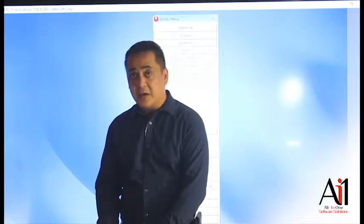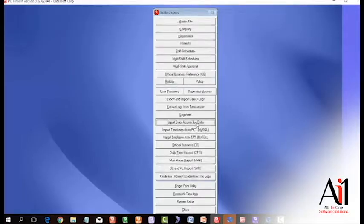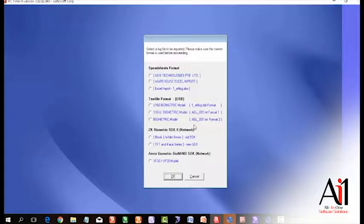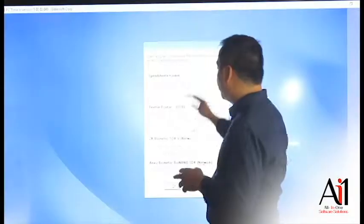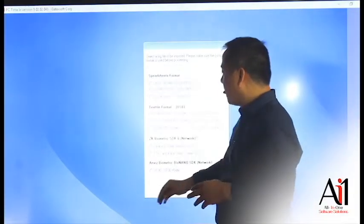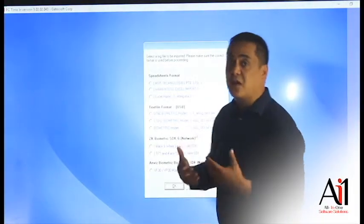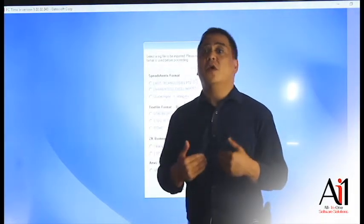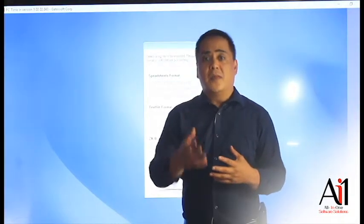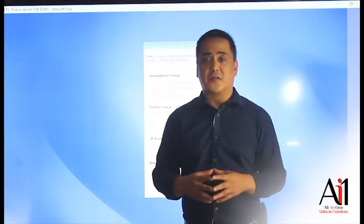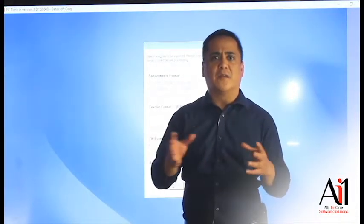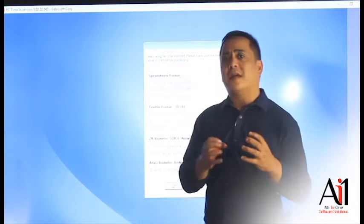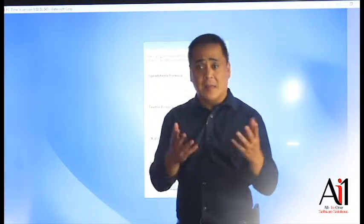We already have a list of several different kinds of door access units that you might be using. Hopefully yours is there. If it's not, let us know and we'll customize it for you. There'll be an additional charge for that, but we have to work with your provider to give us what we call the SDK, standing for Software Development Kit. That can be done as well.